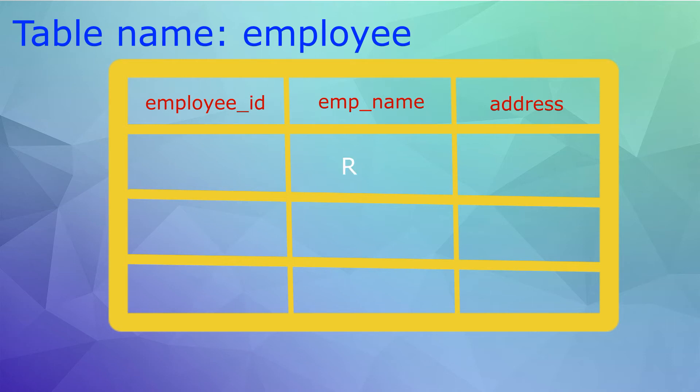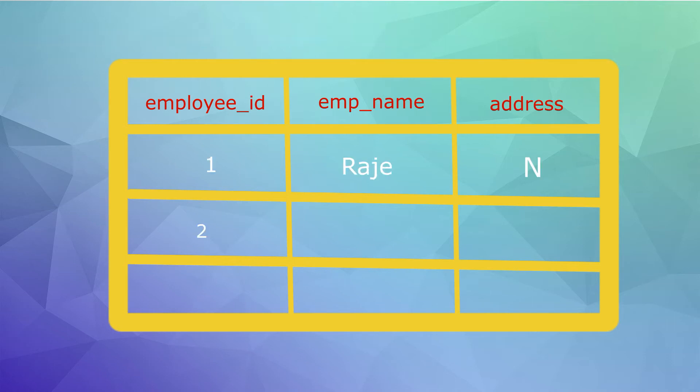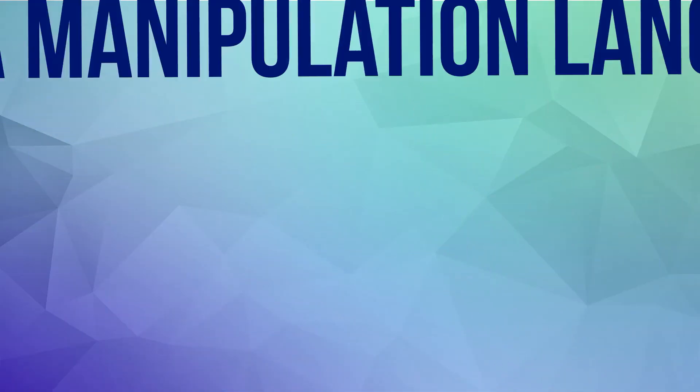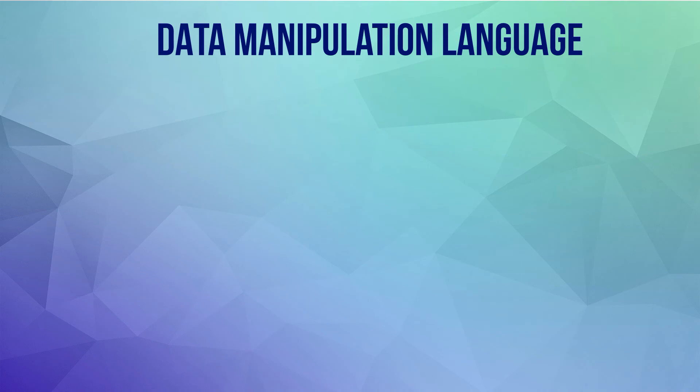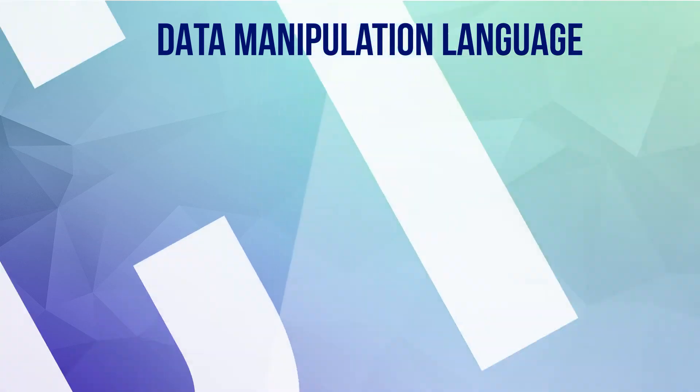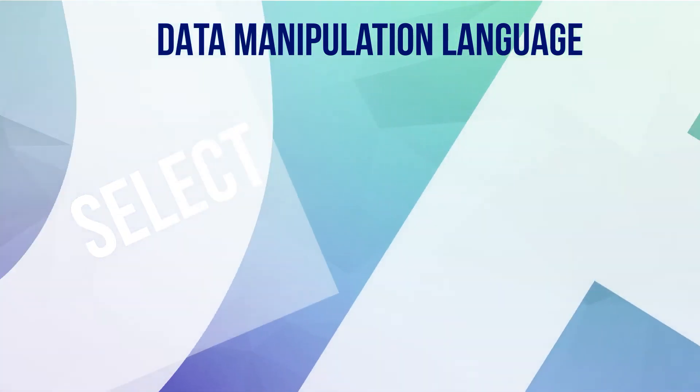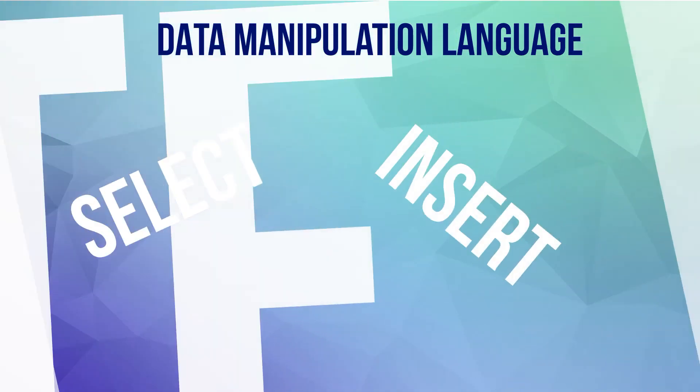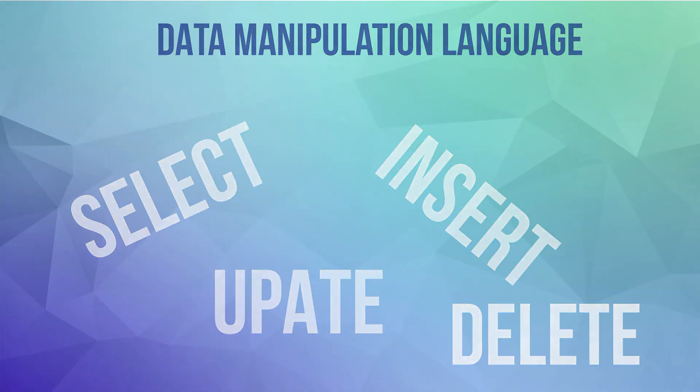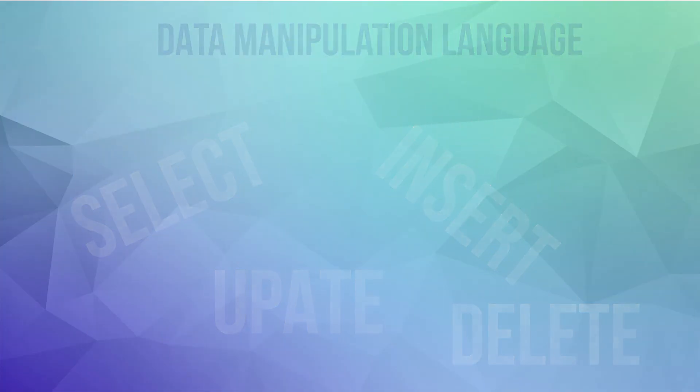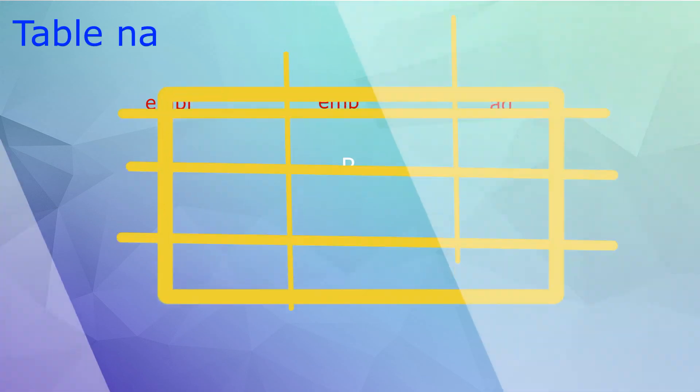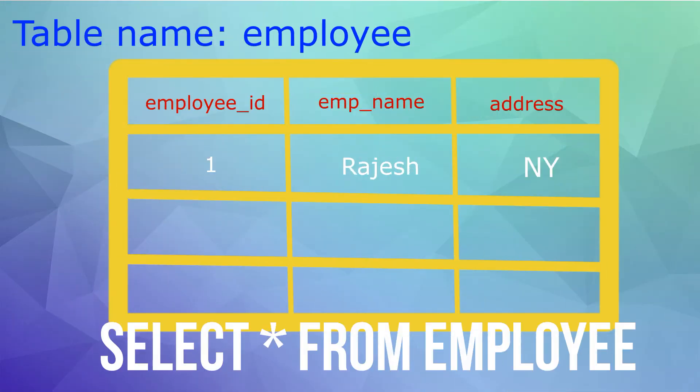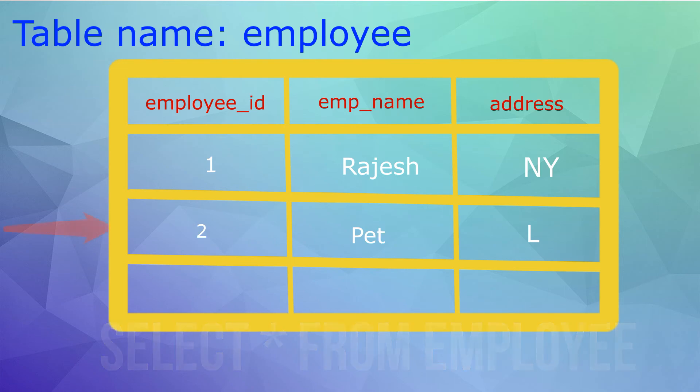DML, Data Manipulation Language, is used to retrieve, insert, update, or delete data in the table. For example, select statement retrieves data from the table, and insert adds new data in the table.